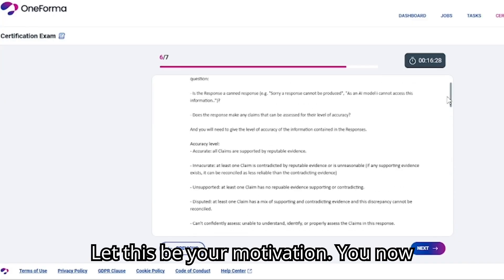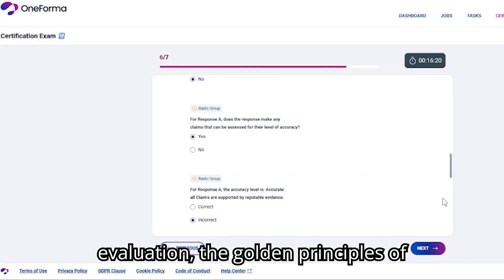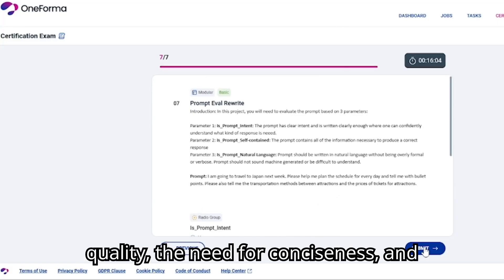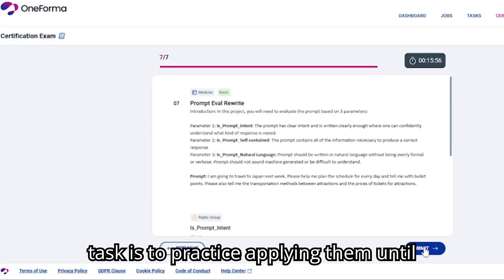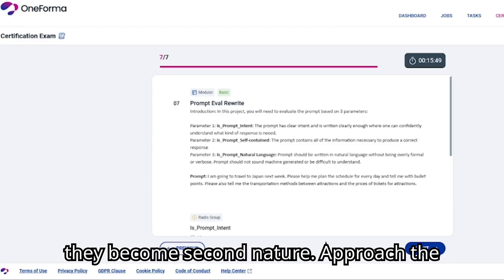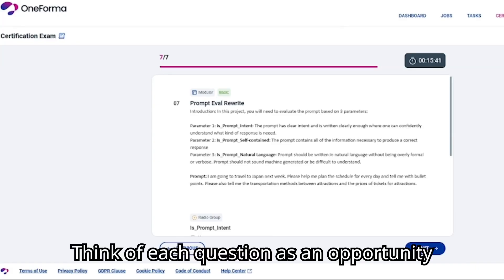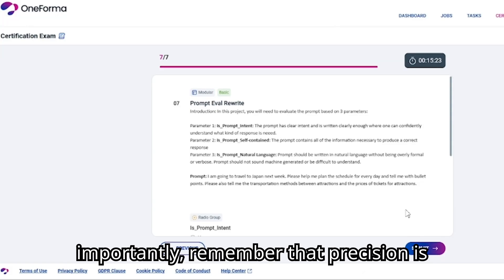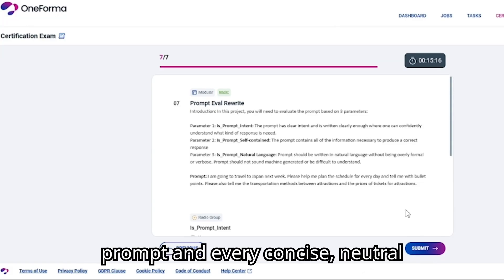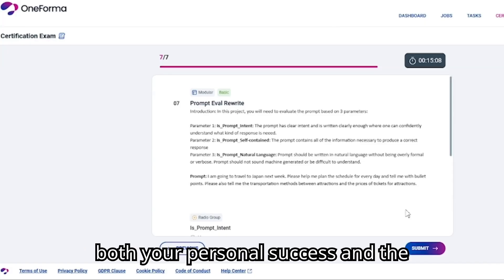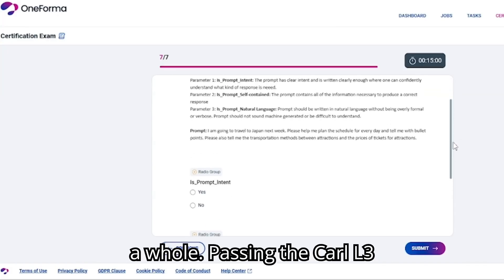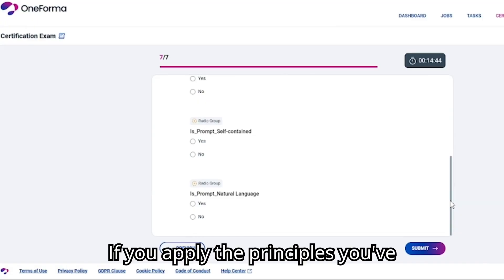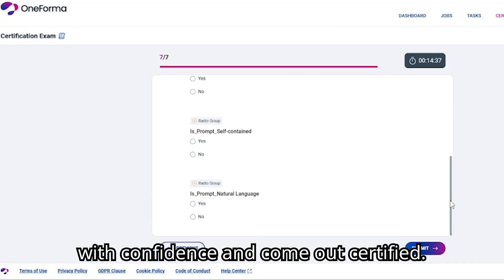Let this be your motivation. You now have the knowledge — the rules of prompt evaluation, the golden principles of response review, the classification of stereotypes, the parameters of prompt quality, the need for conciseness, and the awareness of common mistakes. Your task is to practice applying them until they become second nature. Approach the exam with confidence, not fear. Trust the framework you've learned here, and remember that precision is power. Passing the Carl L3 certification is not about guessing — it's about following the rules consistently. If you apply the principles you've learned today, you'll walk into the exam with confidence and come out certified.